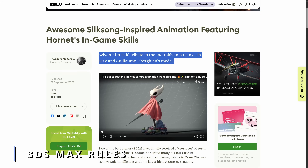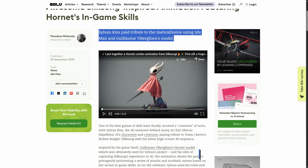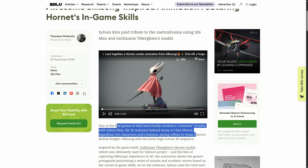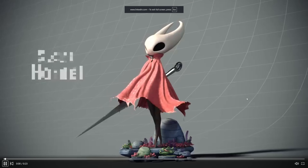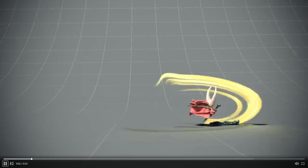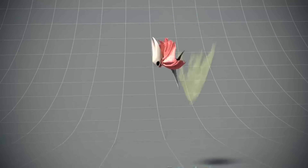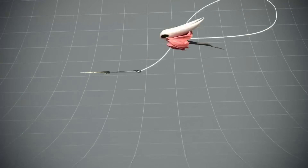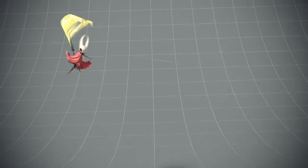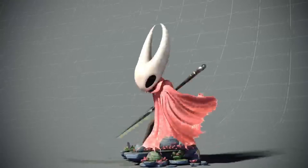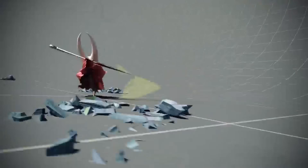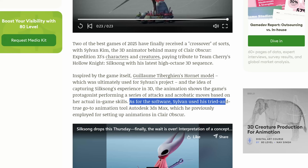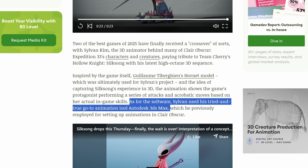On the 3ds Max community showcase section, we have Sylvan Kim, who worked a lot on Clair Obscure Expedition 33 animations. We saw some of his work in the '3ds Max is only for RGB' part, and he also recreated a very cool animation using the character from the popular game Silksong. The model is owned by Guillaume Tiburgians, and he used 3ds Max on a series of attacks and acrobatic moves based on the game mechanics — looking amazing.